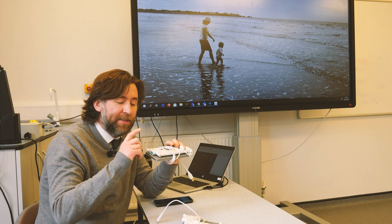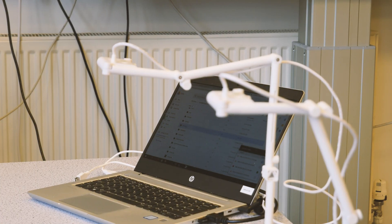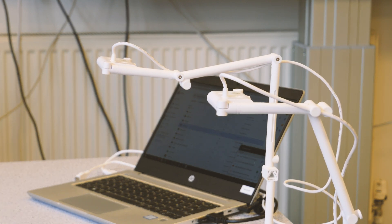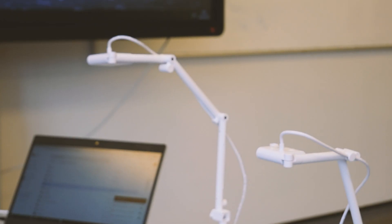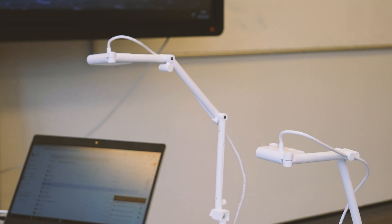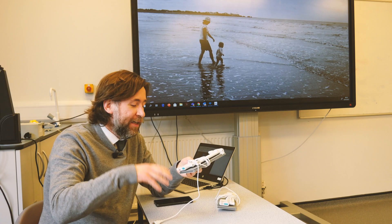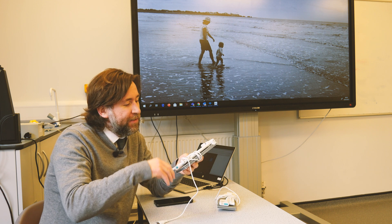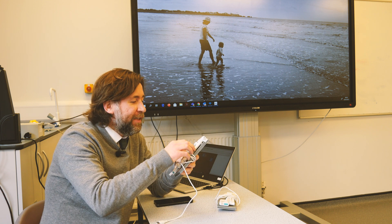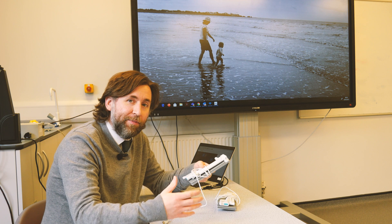The Ocurecam S has a slightly smaller and slightly lower quality camera. It also covers a slightly smaller base because it doesn't have the extender arm that the Ocurecam T comes with. The Ocurecam T has a slightly better quality camera and also has an extender arm, which means you can cover up to an A3 area of paper.